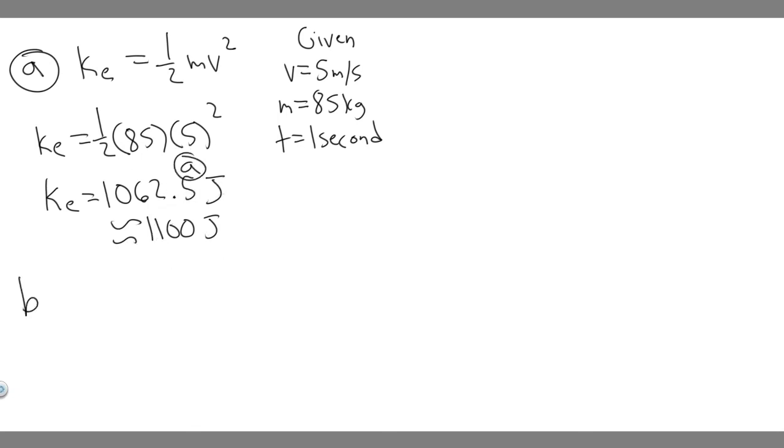Let's move on to B now. B is going to have us find the average power required to stop them. For this problem, there's a formula you need to know, which is power is equal to work over time.